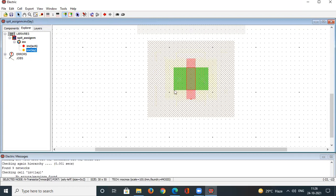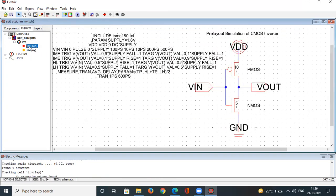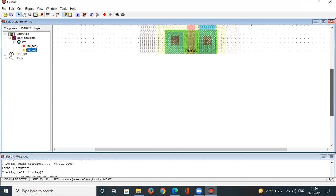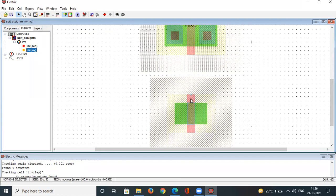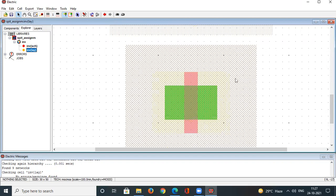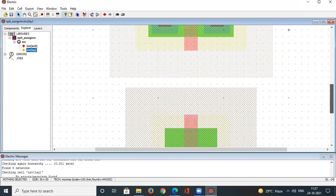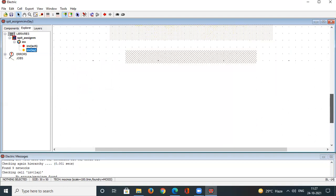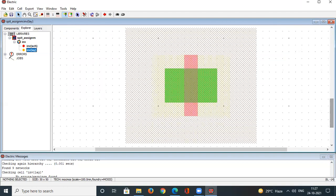Double-click the NMOS transistor, set width to 5 lambda, length to 2 lambda, and rotation to 90 degrees, then click OK. The polysilicon (light pink) now runs vertically, matching the PMOS orientation, making connections easier.